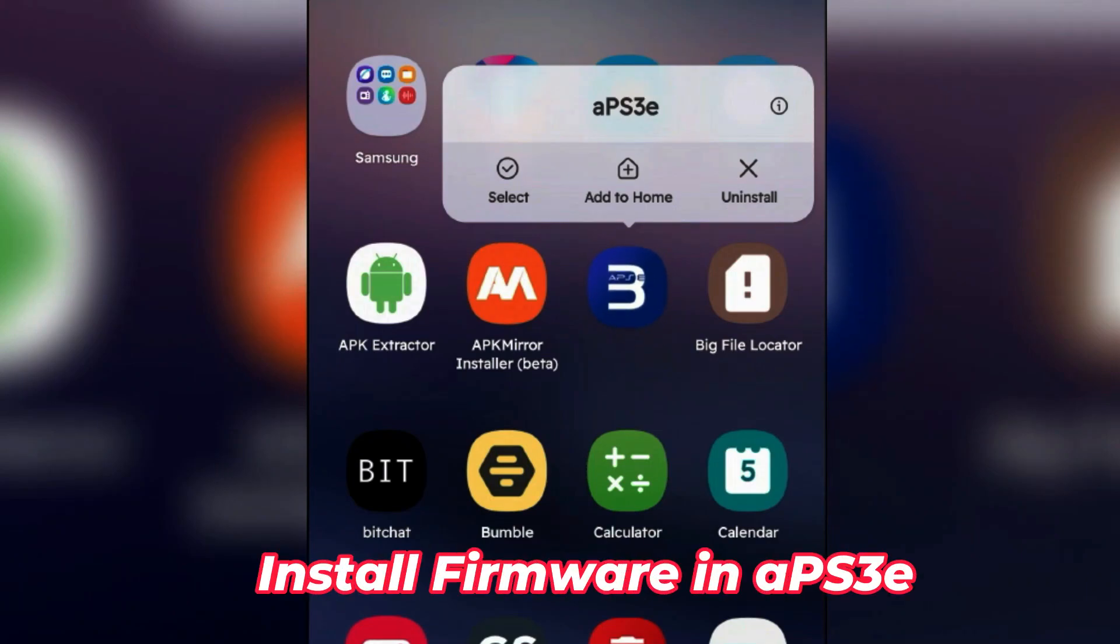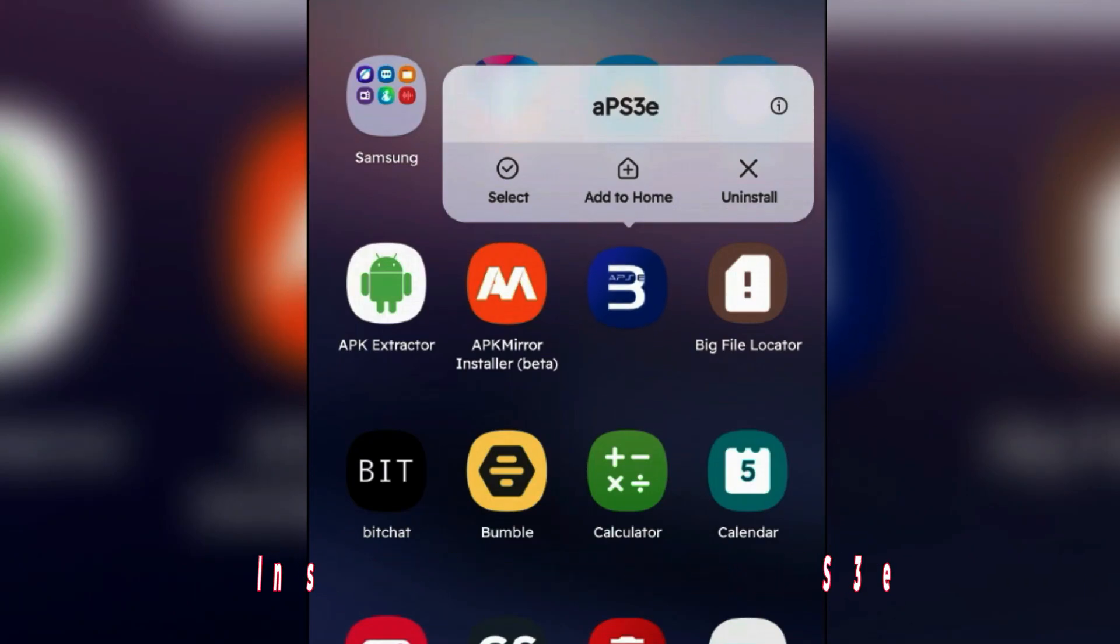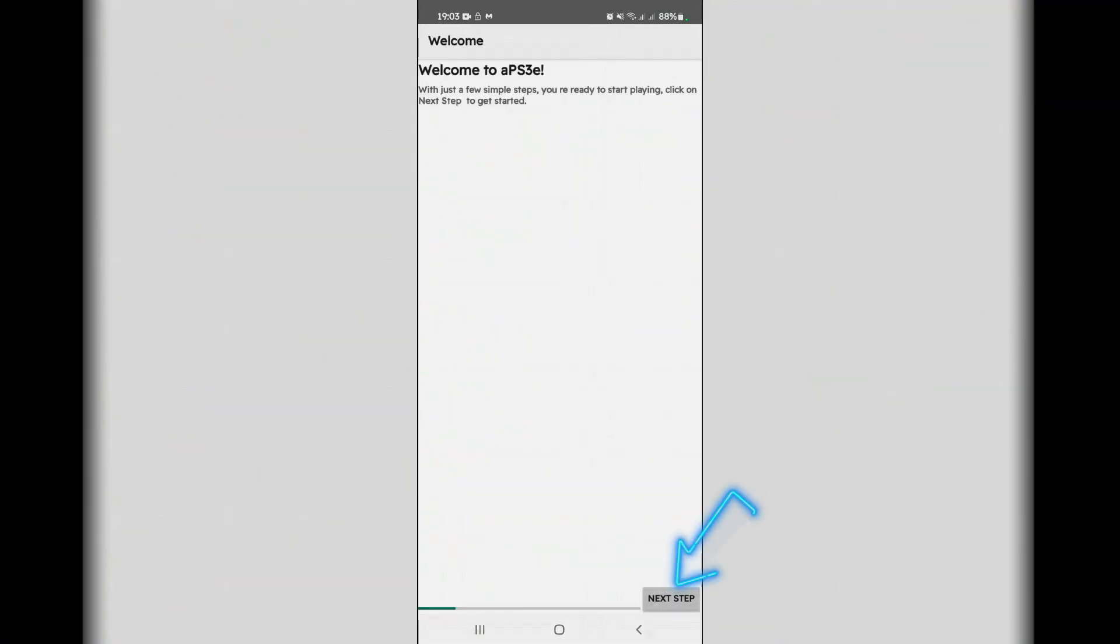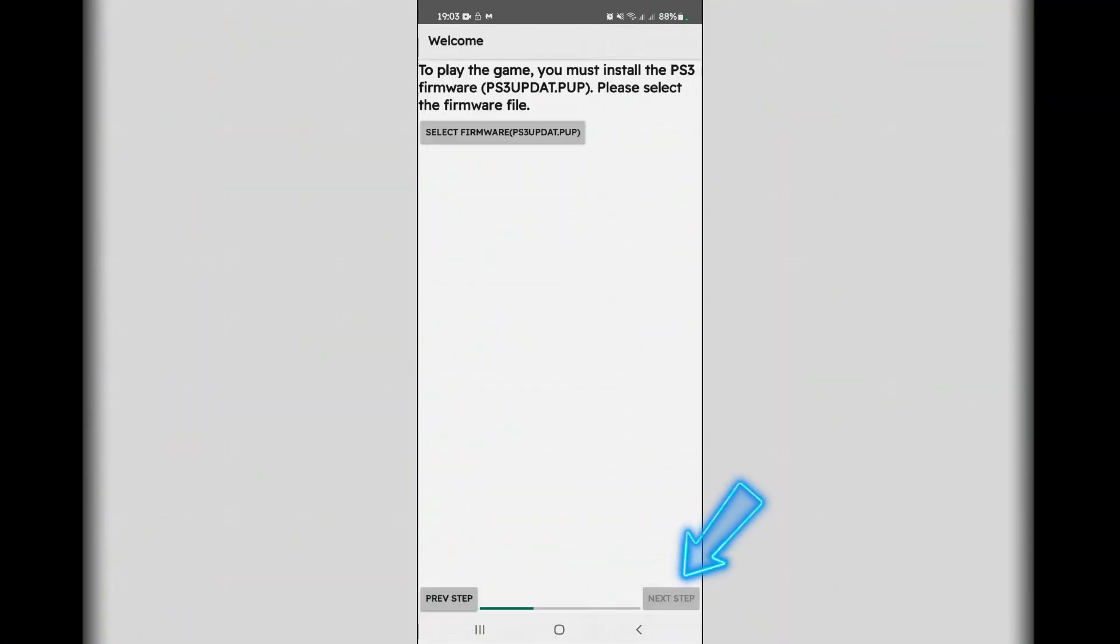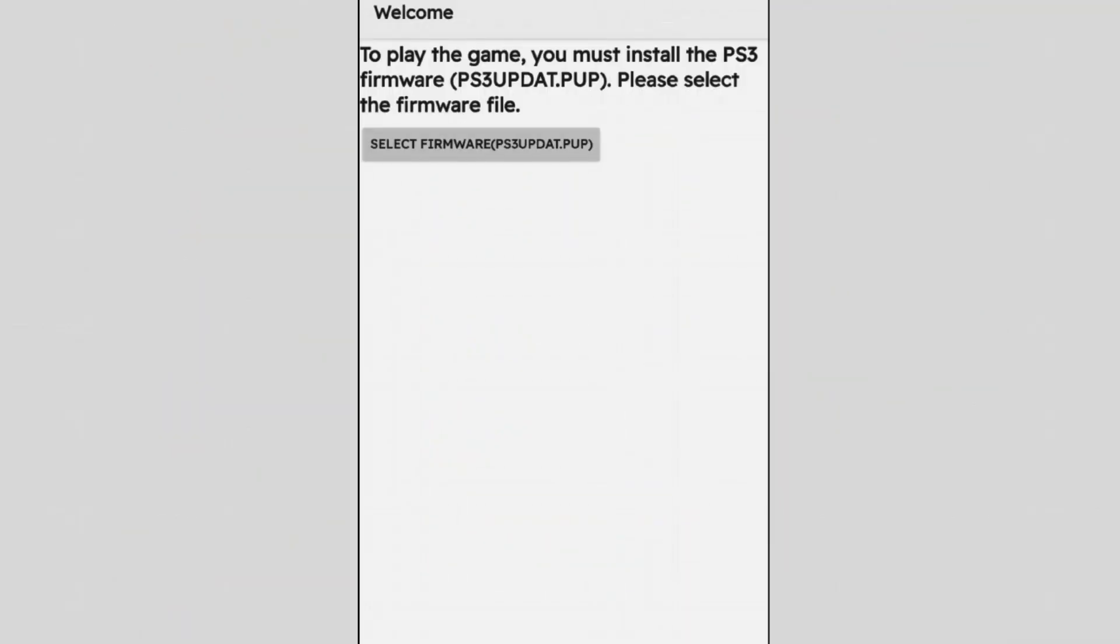After the installation of APS3 emulator on Android, the first thing you want to do might be to install the firmware. Let's open APS3, go to next step. This is where you can install the firmware.